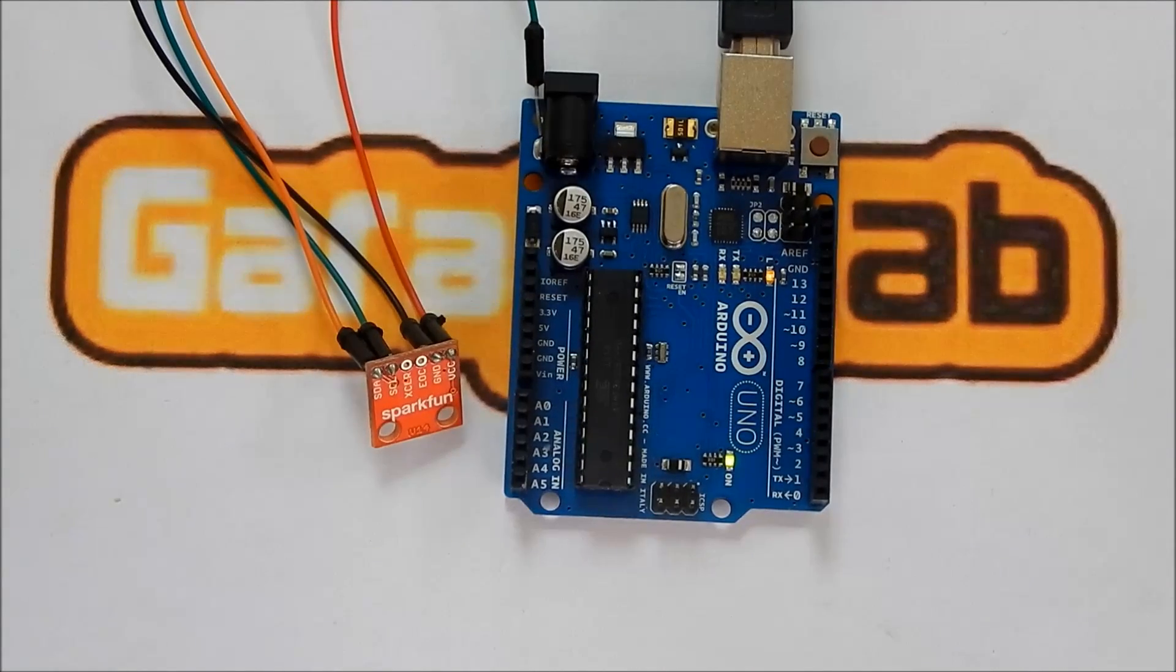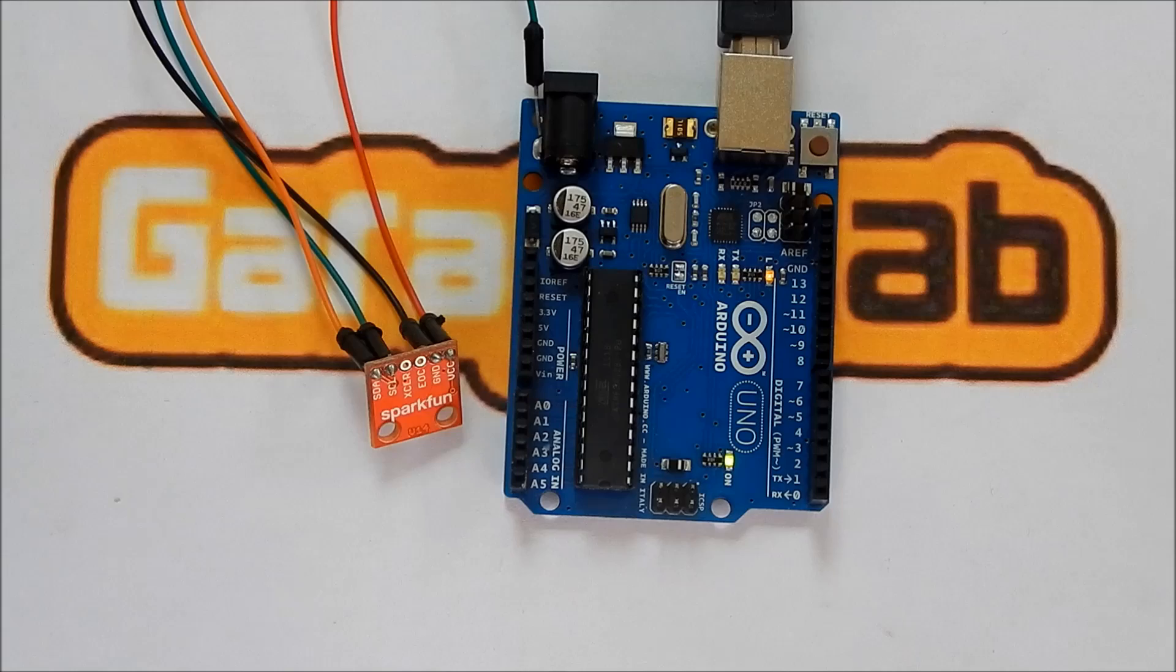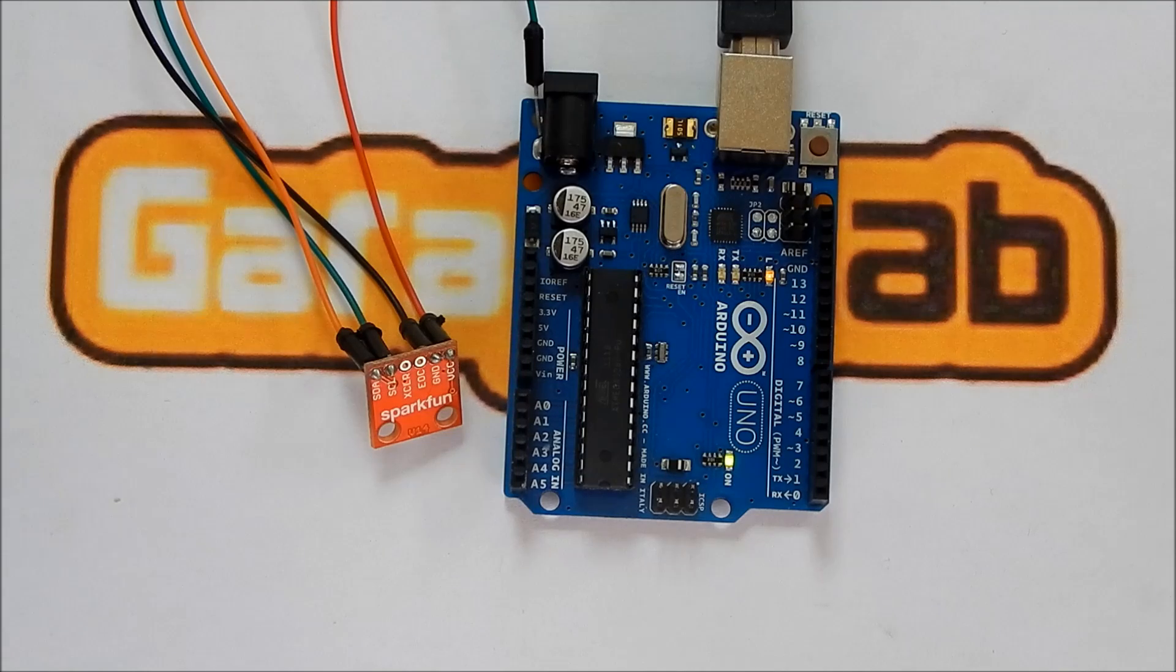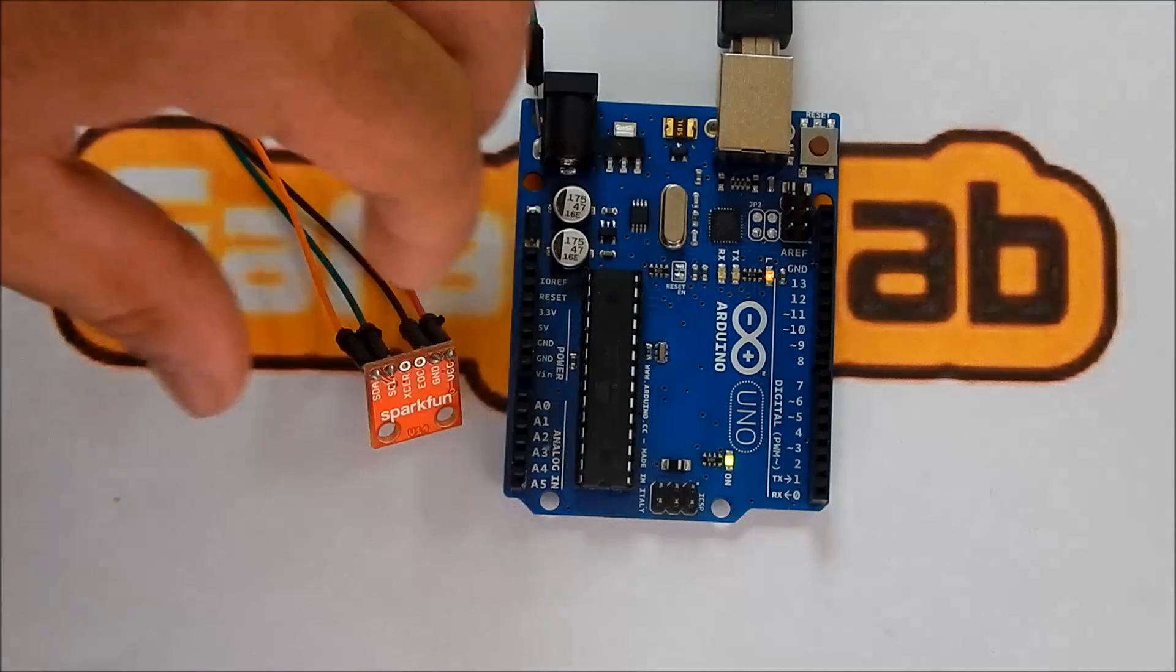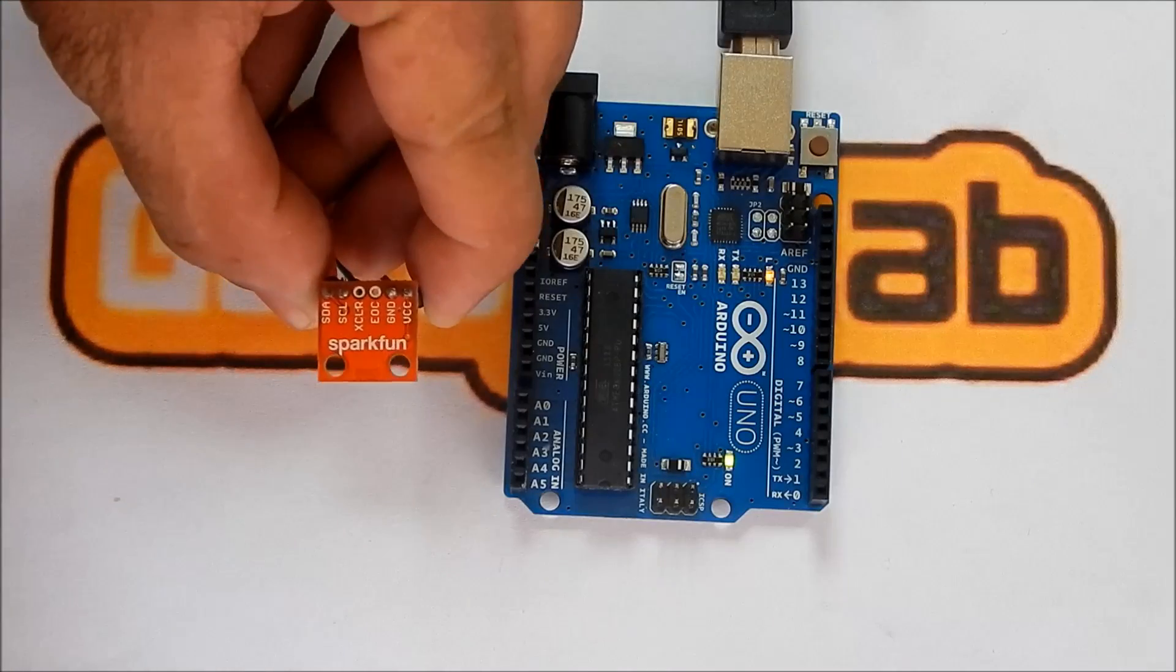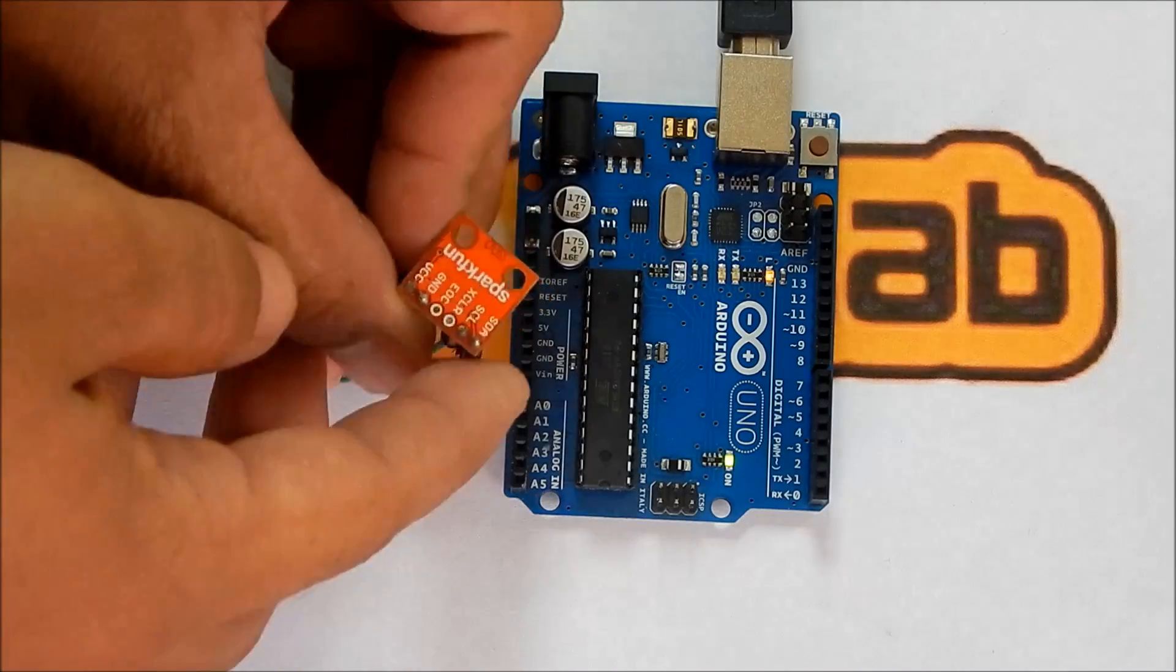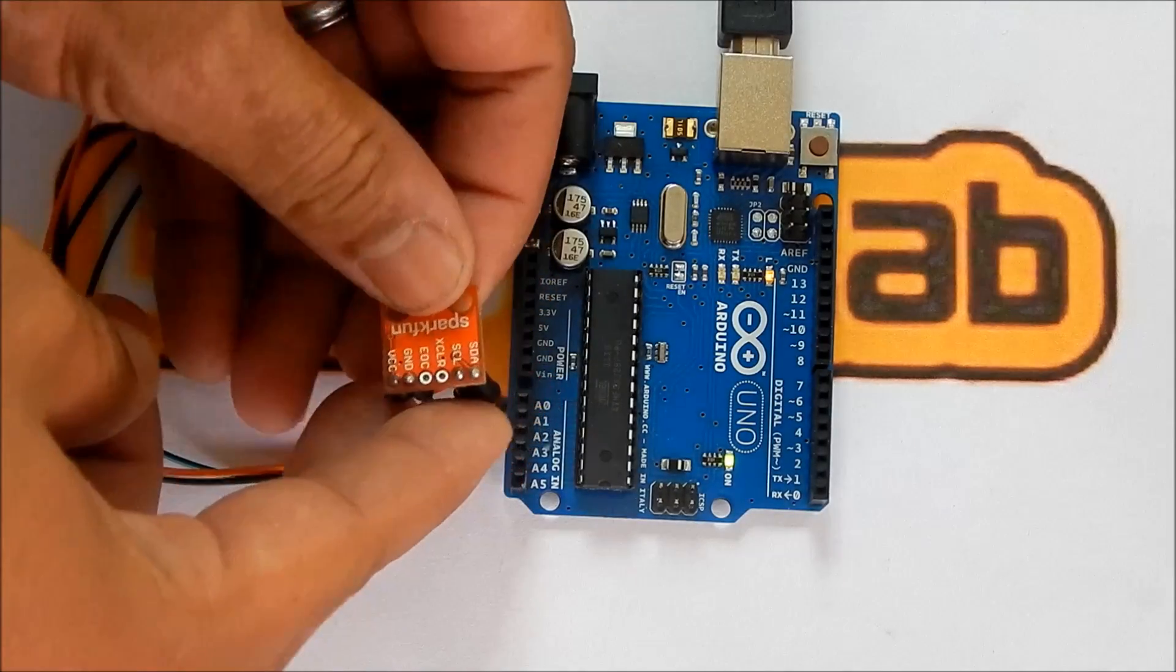Alright guys, so now let's have a look at how we can interface the BMP085 with the Arduino Uno. So you may notice right here, the BMP085 has six pins.